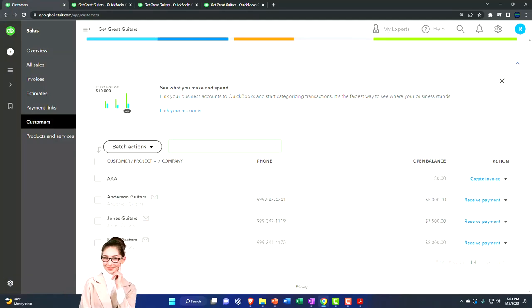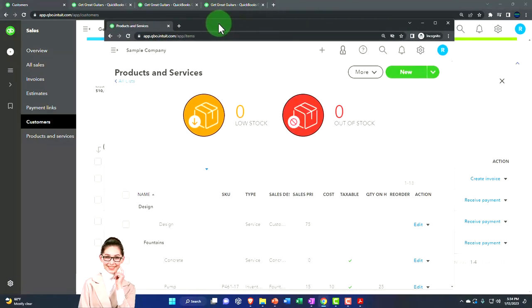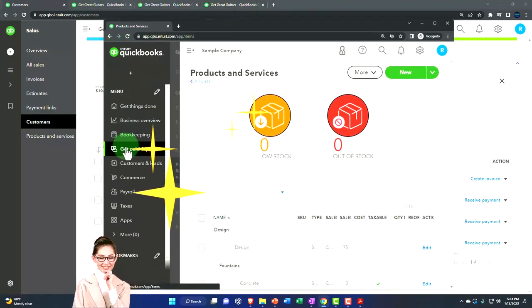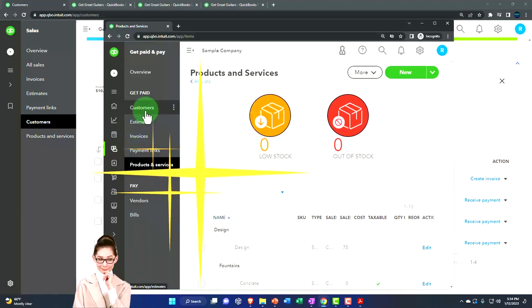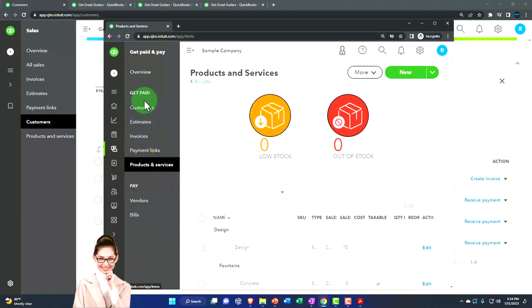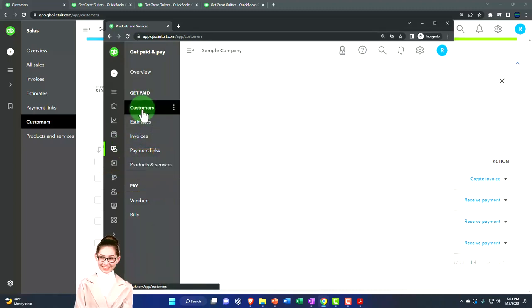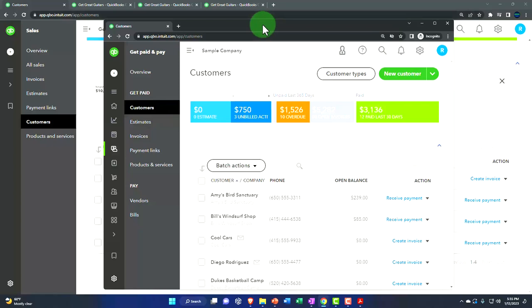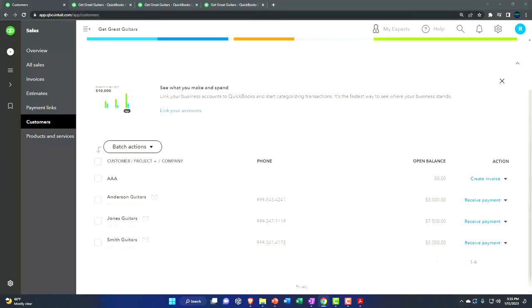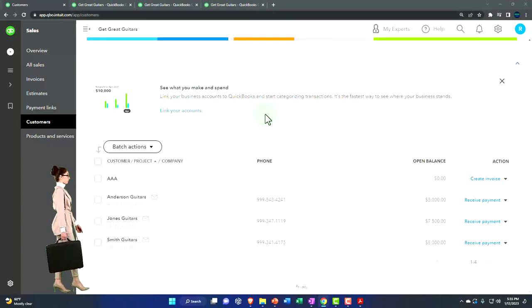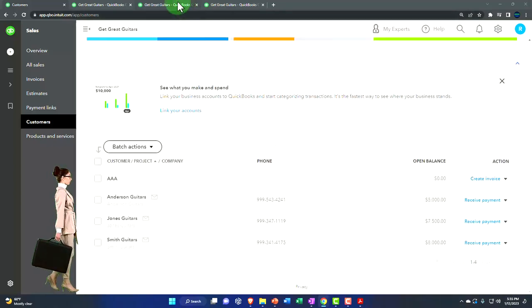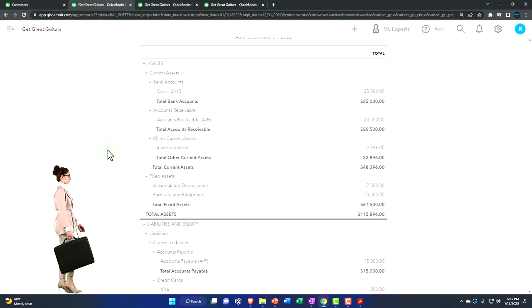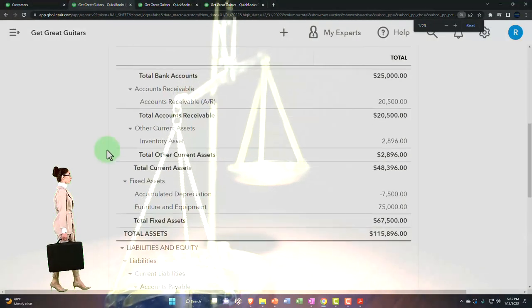If you're in the business view, that would be under the get paid and paid area, get paid area, and customers. Let's go back to the balance sheet.